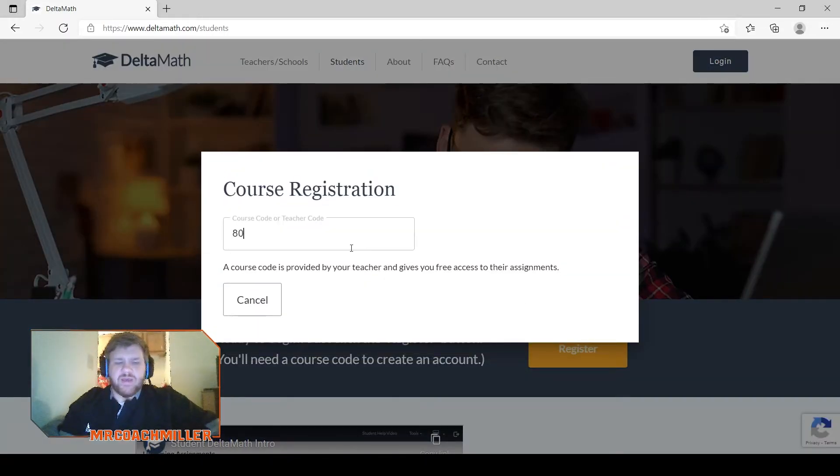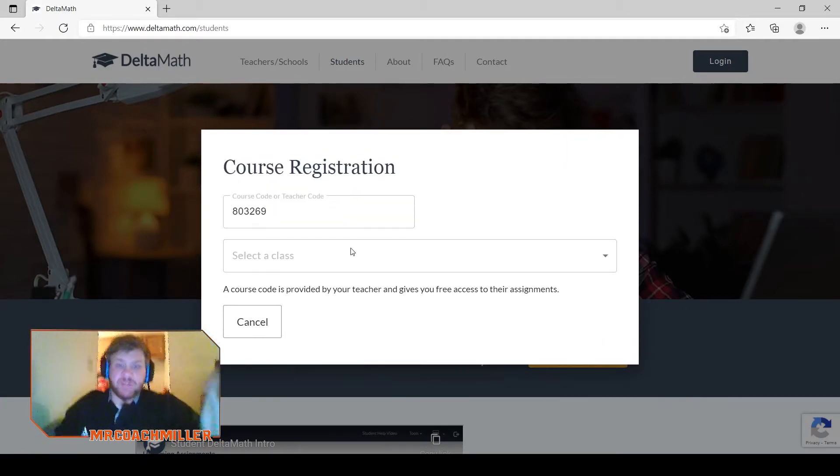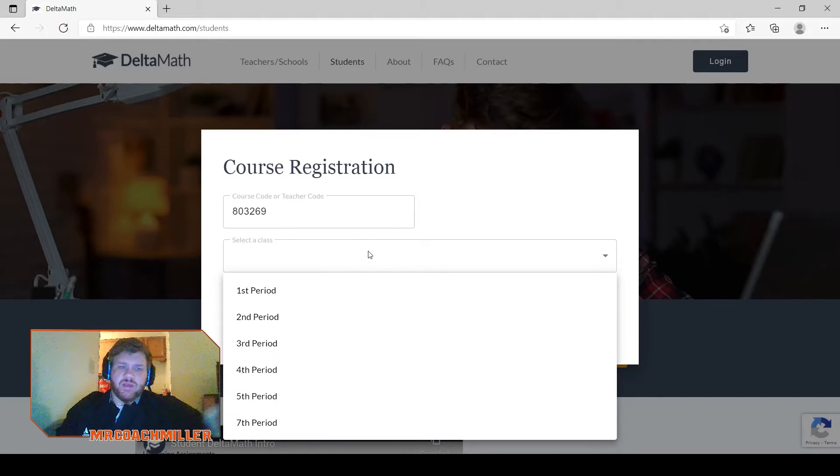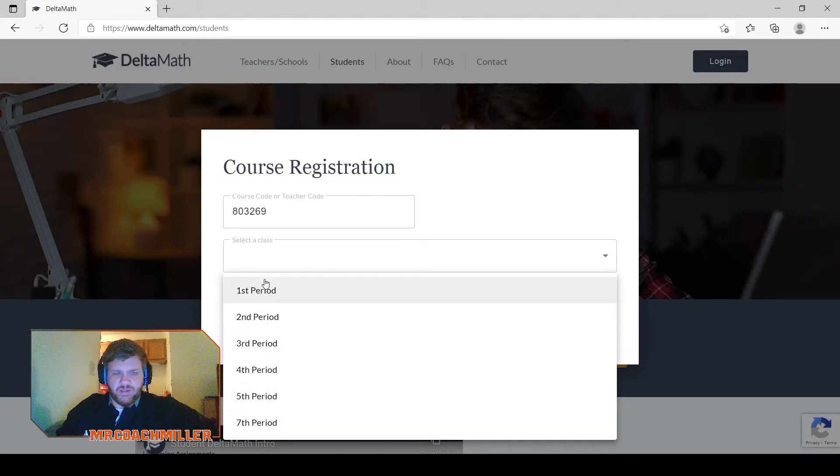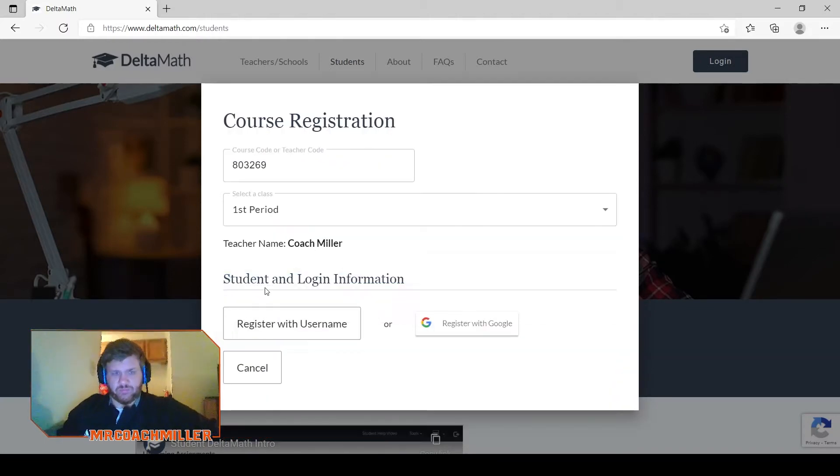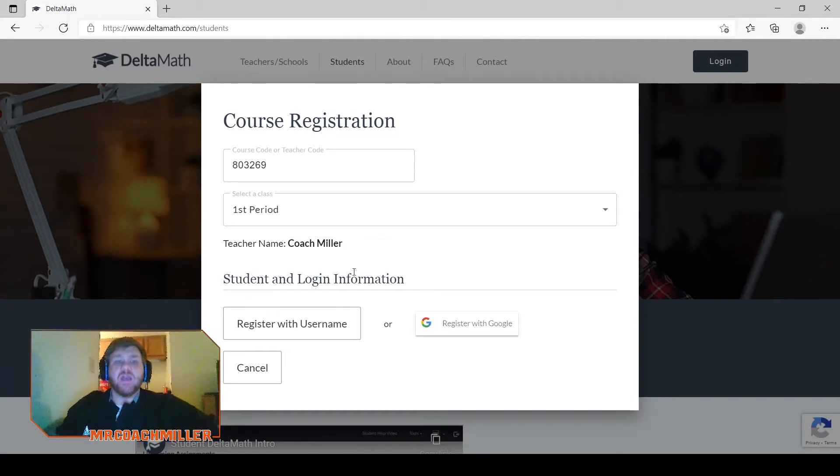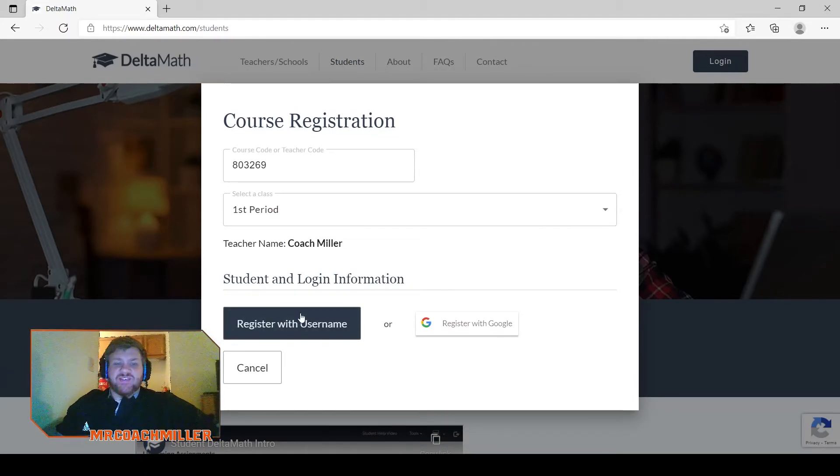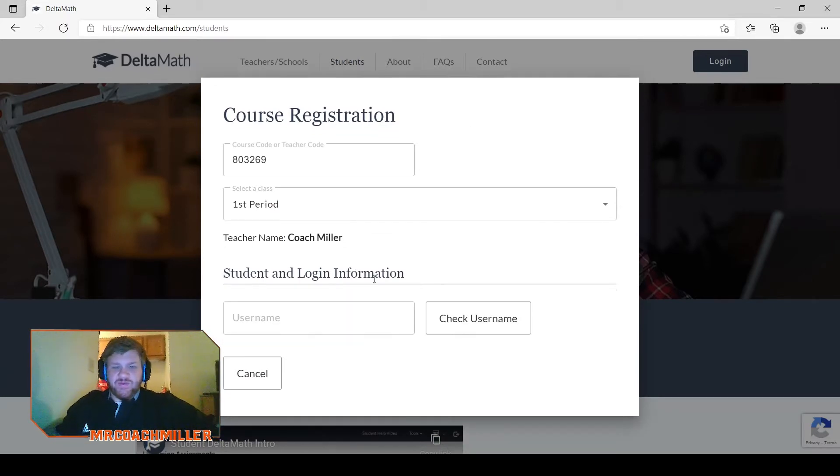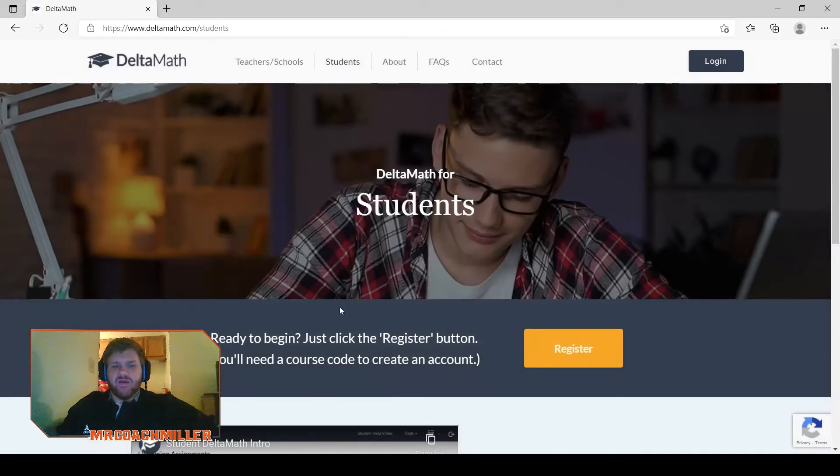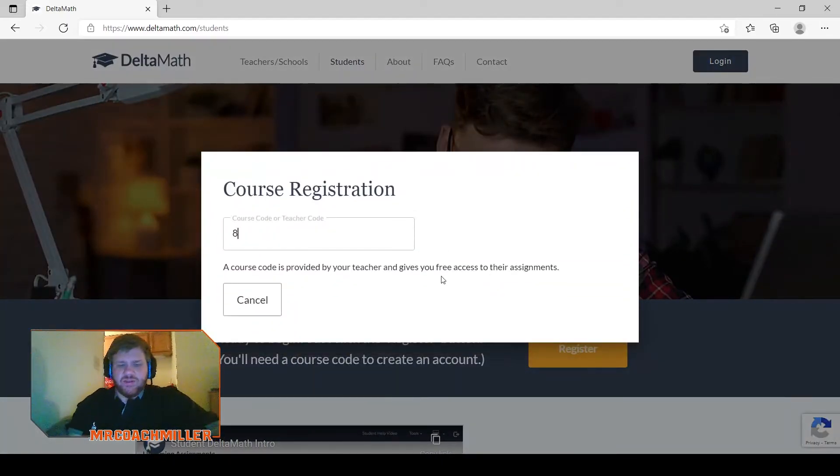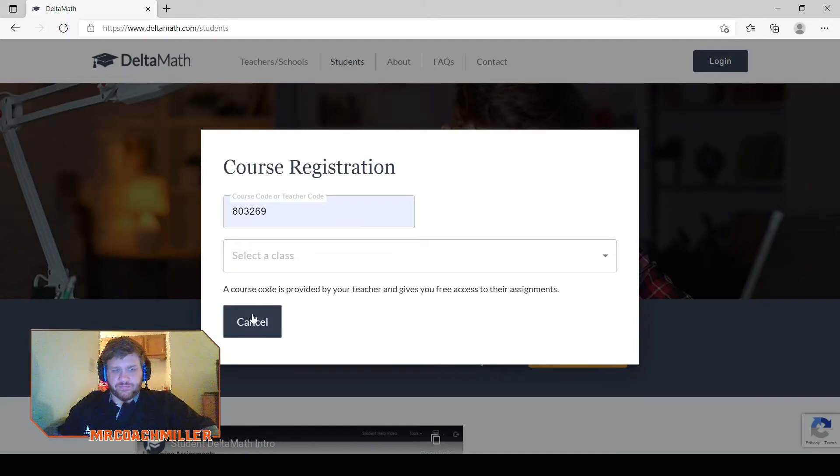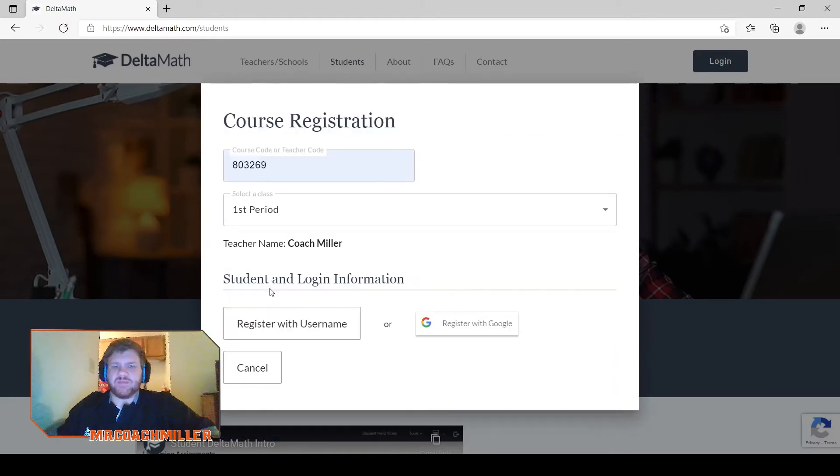You still have your teacher code, which this is my teacher code, and then I have all my periods here that someone would want to join. And here's the best part: instead of doing a username and filling all of that out, now what you can do is just log in after you pick your class period.